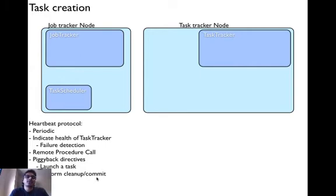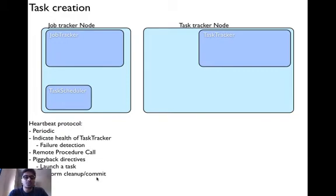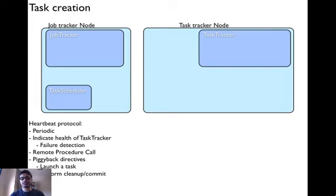A cleanup action can be deleting a certain task, a JVM, or cleaning up a certain directory. A commit task action can be, for a given map, committing the output to a directory — that is, copying the buffer into the disk.